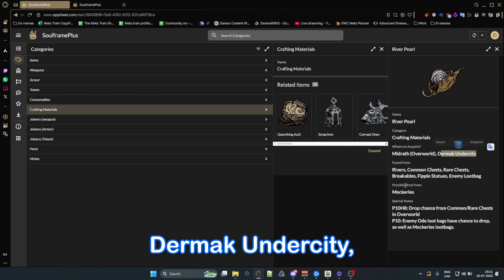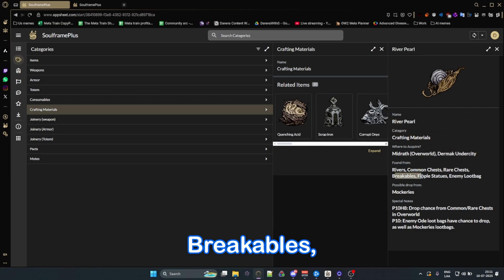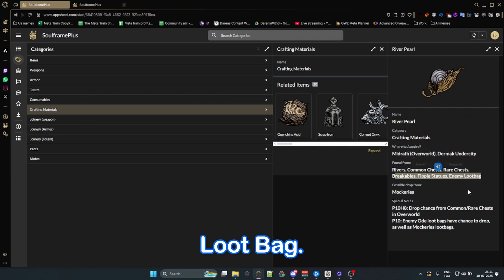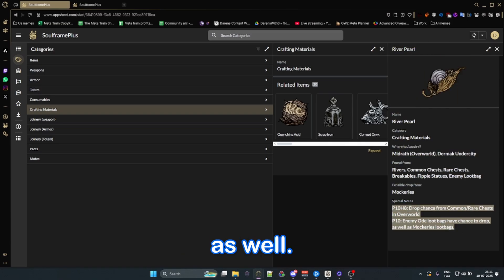Overworld, Dermak, Undercity, found in river, common chests, rare chests, breakables, clip statues, enemy loot bag. And then here's some special notes as well.